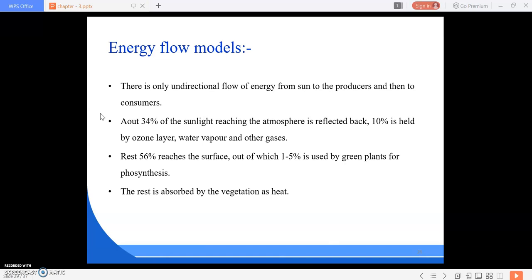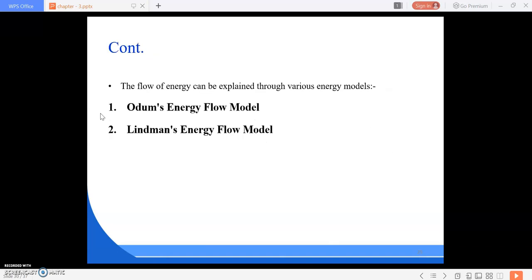The rest is absorbed as heat by ground, vegetation, or water. The flow of energy in an ecosystem can be explained with the help of various energy flow models. We are going to study Odum's energy flow model and Lindemann's energy flow model. They explain how much energy is transferred from one trophic level to another, how much percentage is wasted, and how it transfers from green plants to herbivores and herbivores to carnivores.